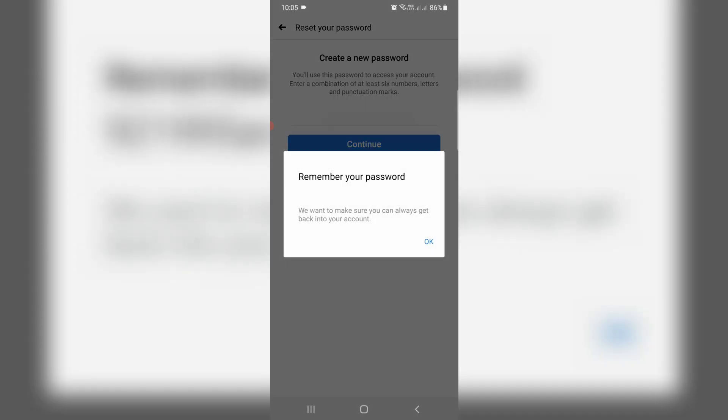They also show one more notification: remember your password. So just note it and then click to OK.